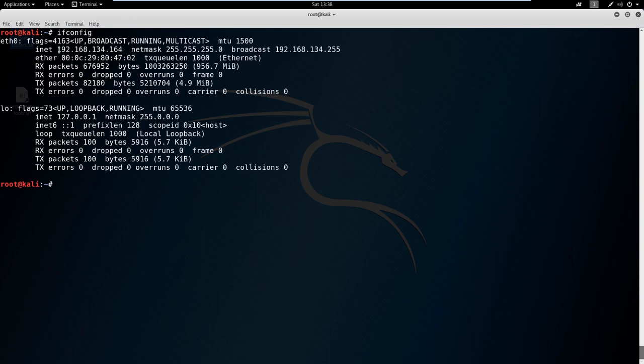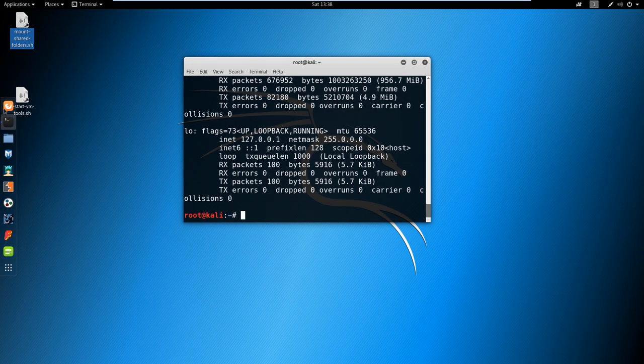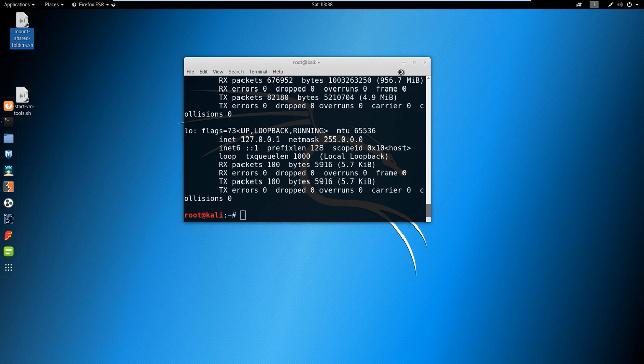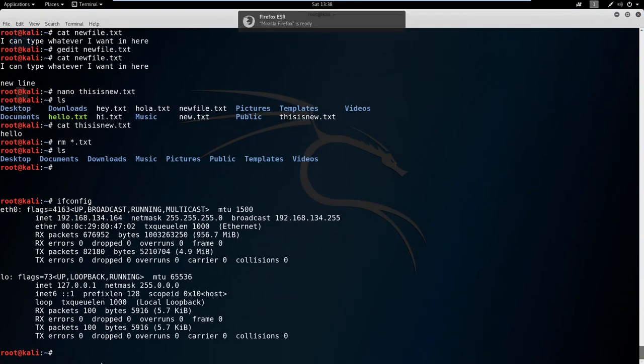What I want to do is go out to Firefox and we're just going to do a proof of concept here. Open Firefox. Let's zoom in a little bit so you guys can see it.